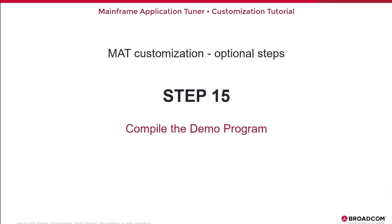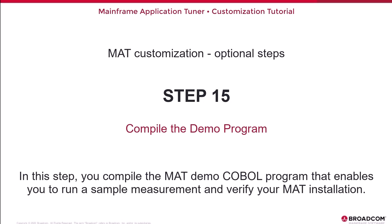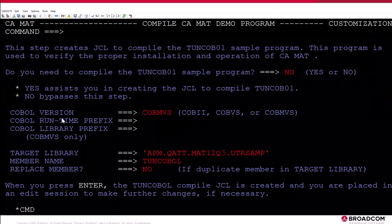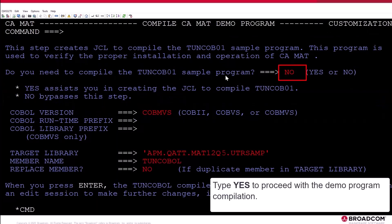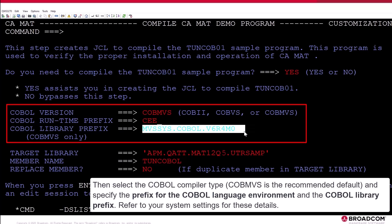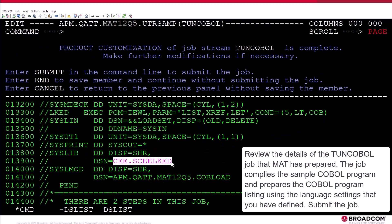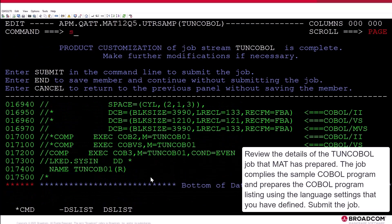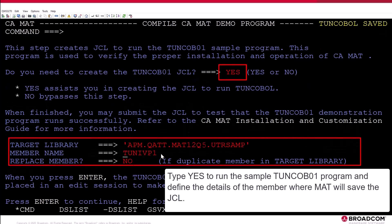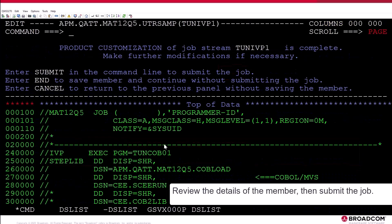Step 15: Compile the demo program. In this step, you compile the MAT demo COBOL program that enables you to run a sample measurement and verify your MAT installation. Move the cursor to Step 15 and issue the S-Line command. Type Yes to proceed with the demo program compilation. Then select the COBOL compiler type — COBMVS is the recommended default — and specify the prefix for the COBOL language environment and the COBOL library prefix. Refer to your system settings for these details. Review the details of the Tune COBOL job that MAT has prepared. The job compiles the sample COBOL program and prepares the COBOL program listing using the language settings that you have defined. Submit the job. Type Yes to run the sample TuneCOBOL1 program and define the details of the member where MAT will save the JCL. Review the details of the member, then submit the job.